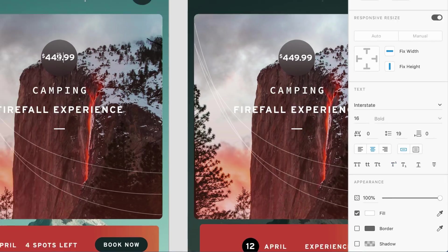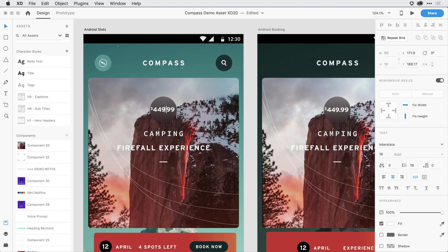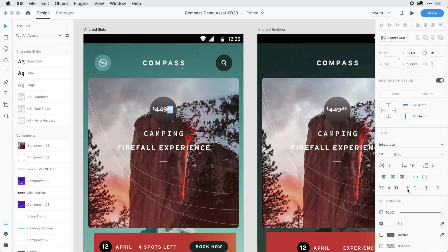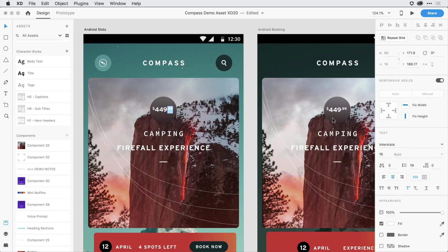I'm going to come into the .99 there, and I'll go ahead and apply superscript to that as well. Now, because these are components, any change that I make here is going to reoccur to any of those component instances on the canvas.